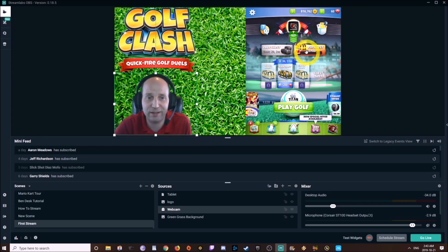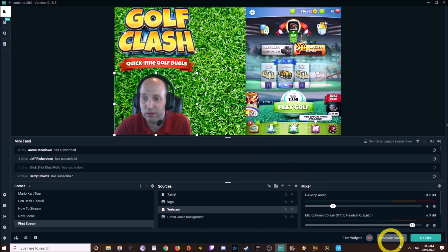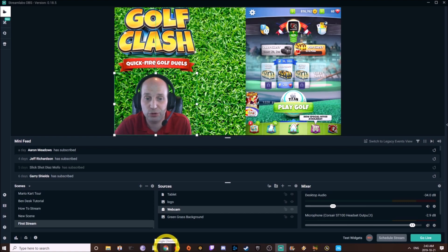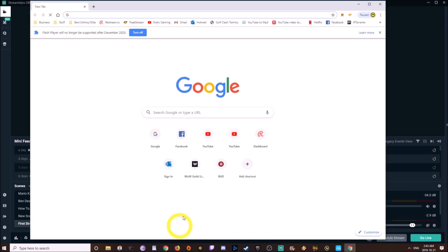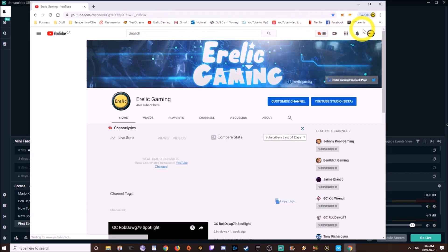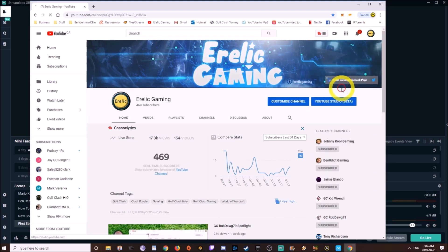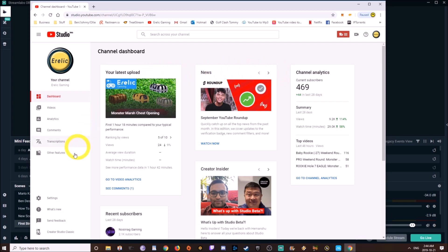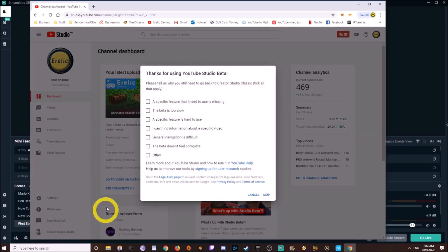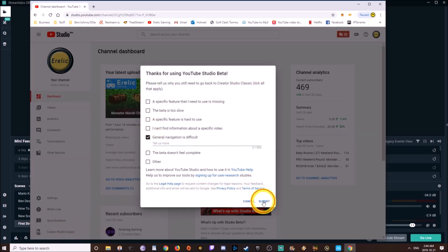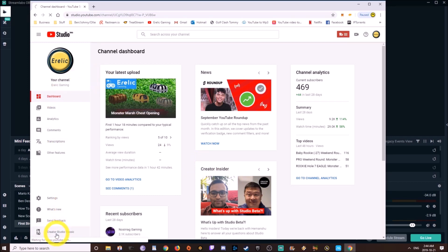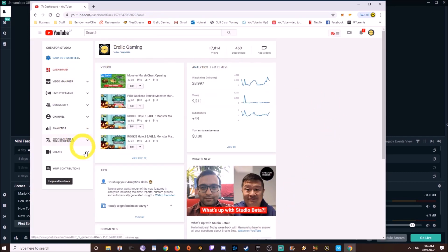But if all else fails, we've already made a stream. All you need to do is go into YouTube, go into YouTube Studio, go into your channel. I don't like the new beta that YouTube has — I click down on Creator Studio Classic because I find the navigation difficult. The Creator Studio Classic brings up the classic window and I go to the Live Streaming section.